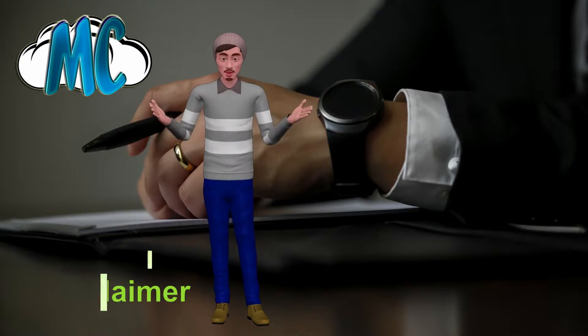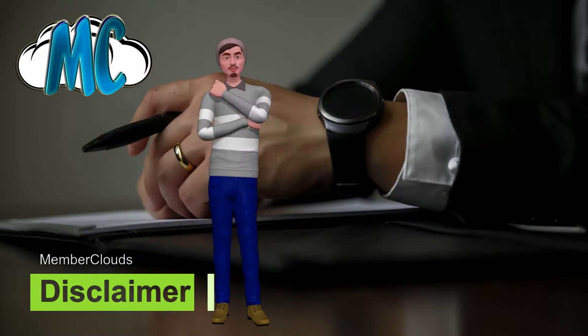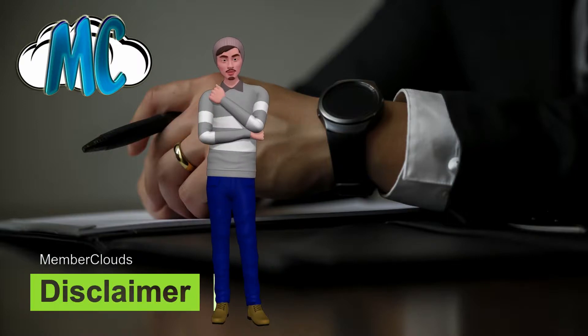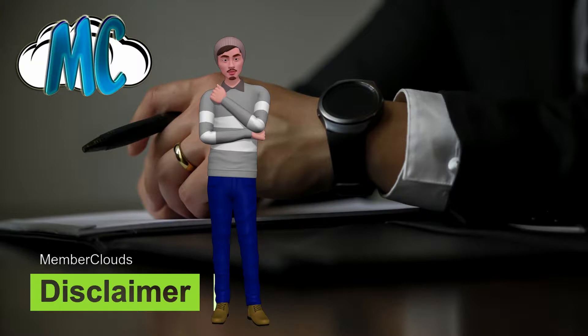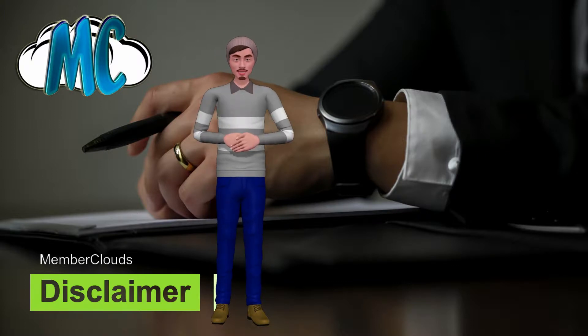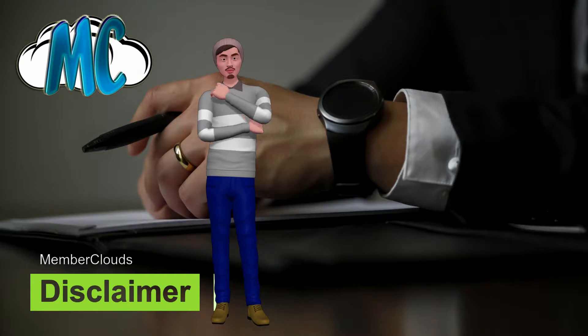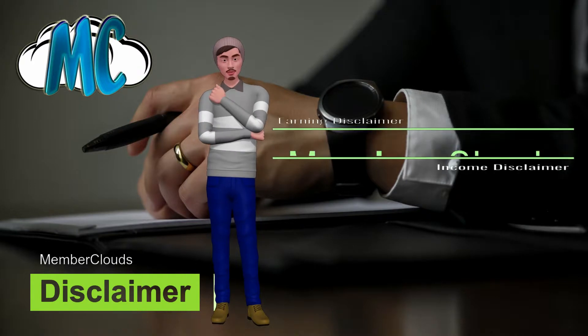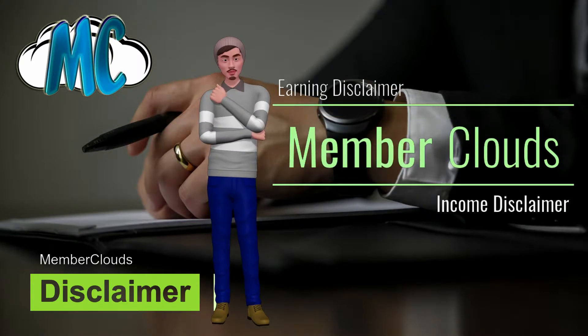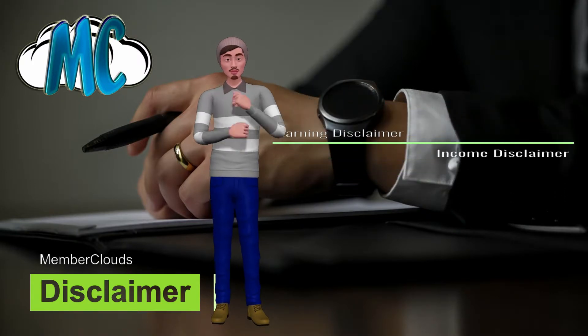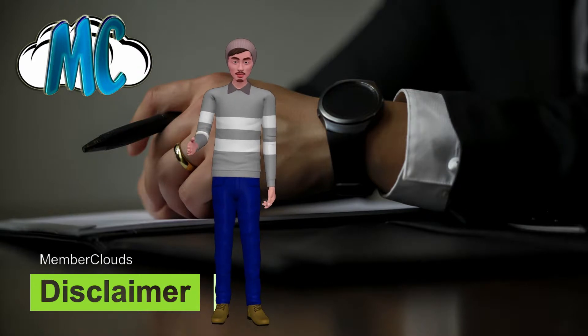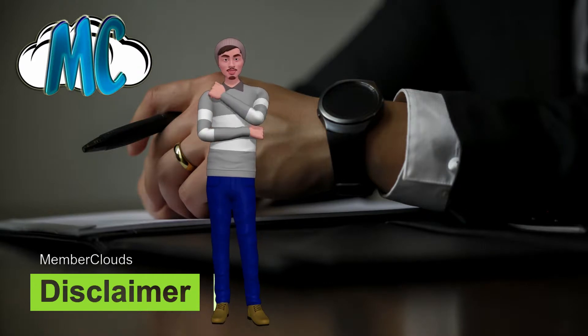Member Clouds earnings and income disclaimer. Earnings and income representations made by Mr. Daniel Lim, Member Clouds, and Profound Ideation Inc., and their advertisers, sponsors, collectively Member Clouds, are inspirational and aspirational statements only of your earnings potential.